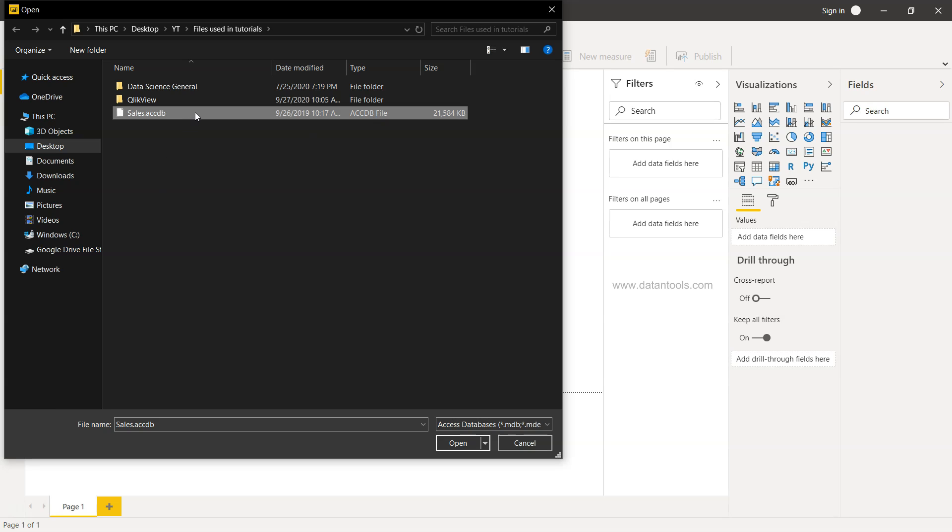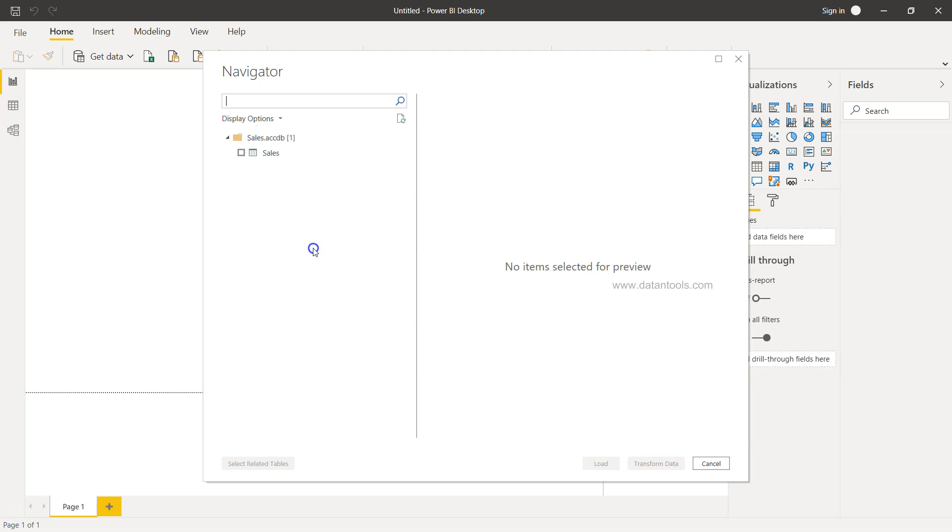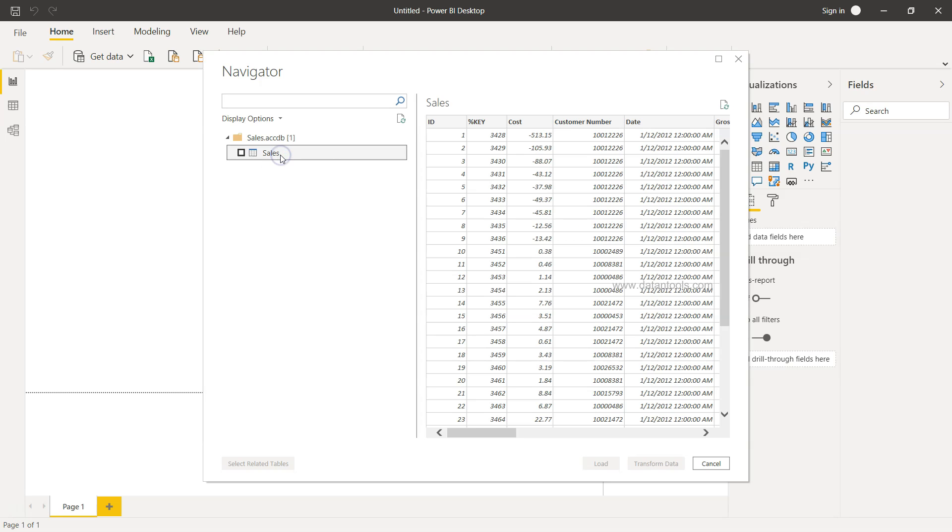I'll just double-click for now here on the sales database and it will get the information about the tables it contains. As I mentioned, it's a very simple dataset and this is the table that I have.